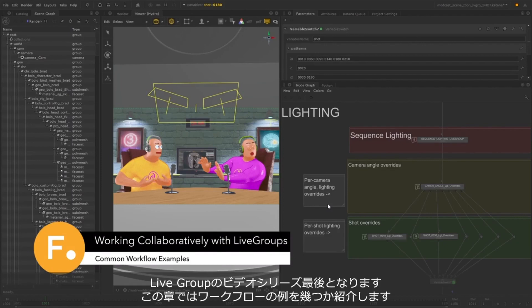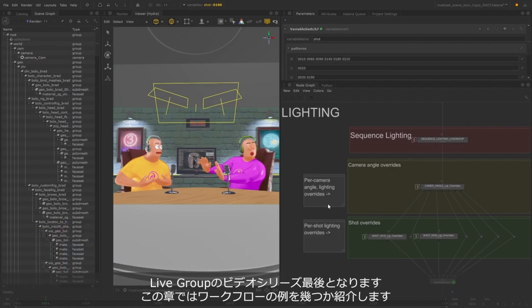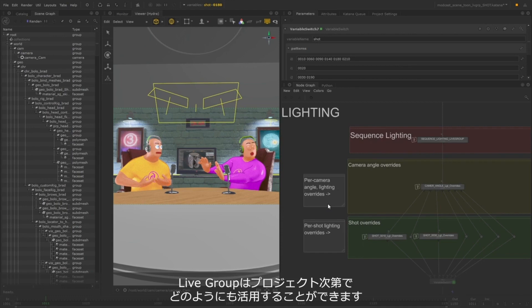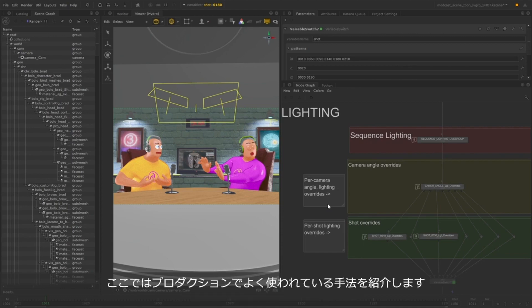Welcome to this final video in my series about Live Groups. In this video, I'm going to show you a couple of different workflow examples. There's a lot of different ways that you can use Live Groups in your pipeline, and it will really depend on the type of project that you're working on. But these are some of the most common uses for Live Groups in production.